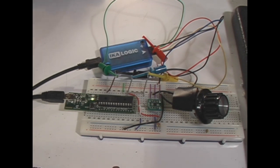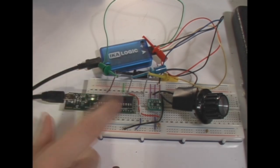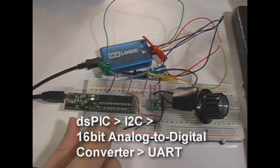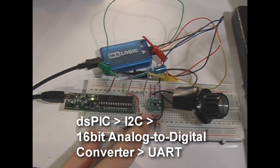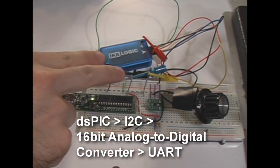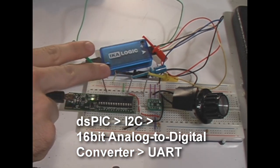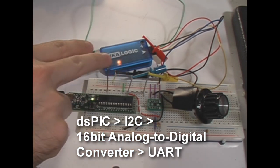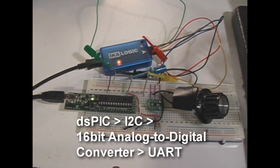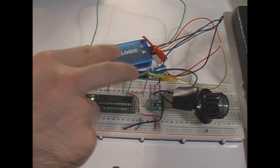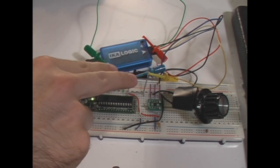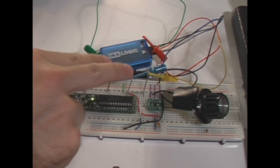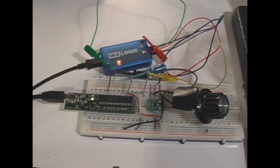Okay, let's look at some quick examples of how you would use a logic analyzer, and this one in particular. So I've got a DSPIC talking to a 16-bit A2D converter over an I2C bus, and outputting the data it gets over a serial line. I've got the blue and yellow channel hooked up to my I2C bus that I'm going to analyze.